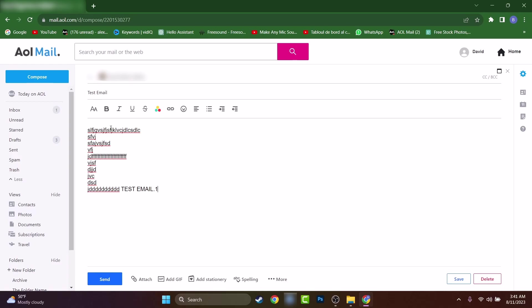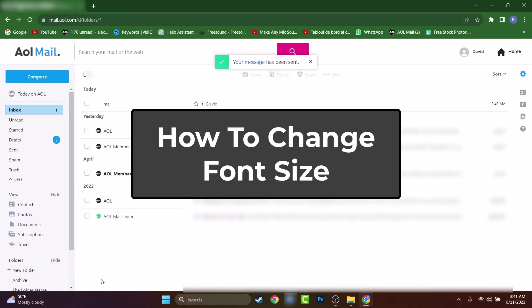Hey, what's up guys, my name is David and today I'll show you how to change the font size of letters inside AOL Mail.